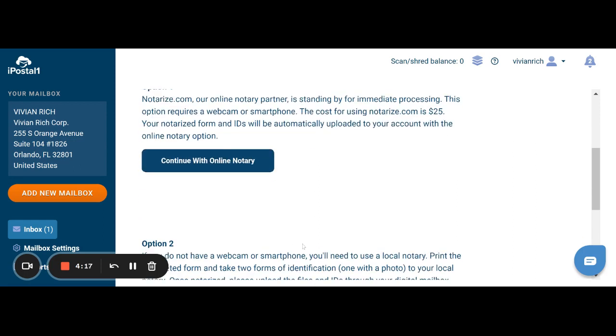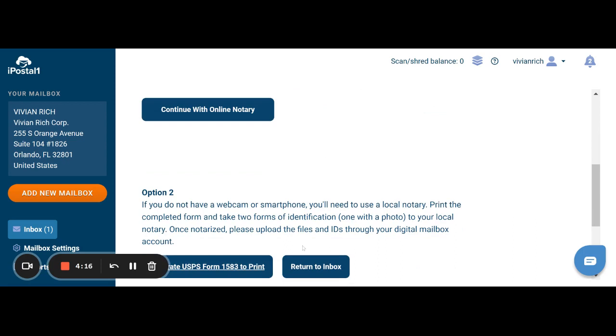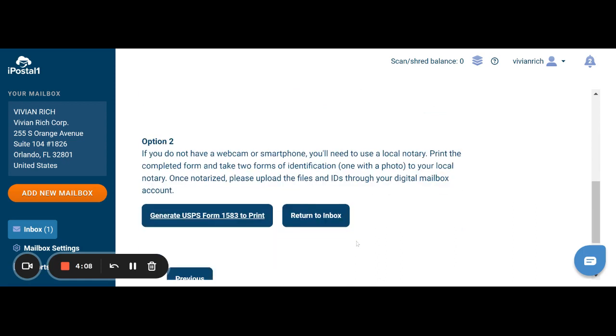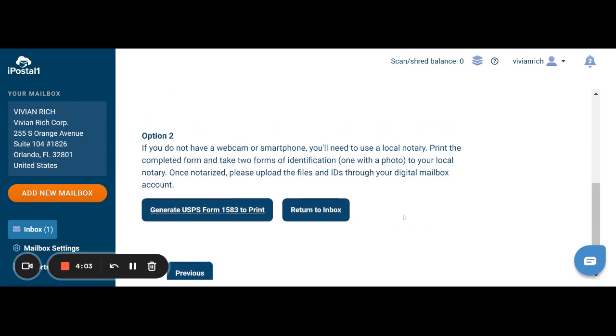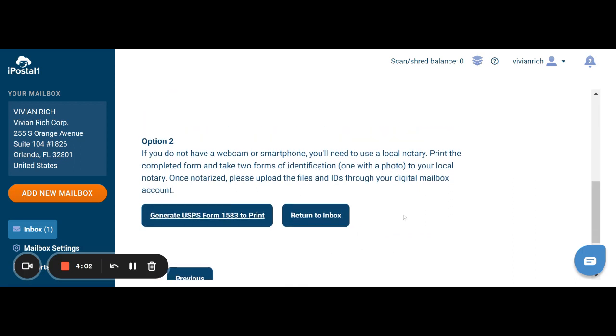And you have option two. If you want, just go ahead and print it off and take it to your local notary. And then you'll come back and have the opportunity to upload it into the document. So those are your two options.